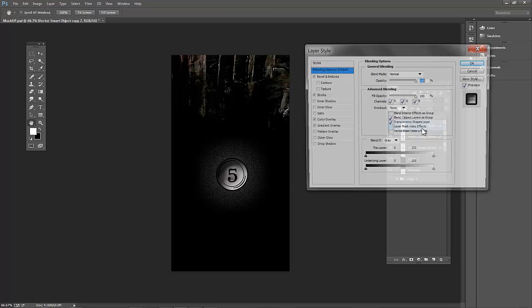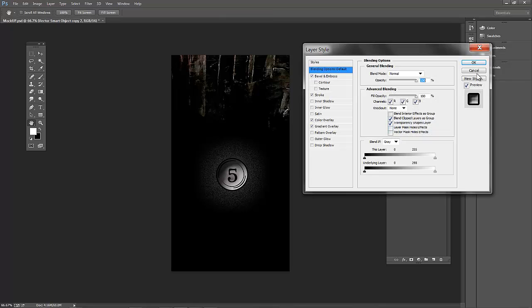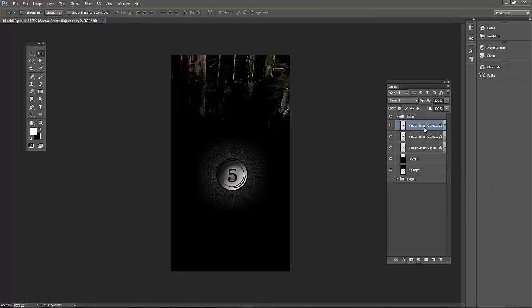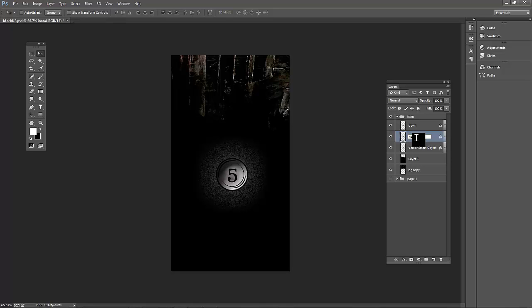I am going to rename these layers. My first layer I am going to rename down, my next layer I am going to name normal, and the last layer I am going to name over.